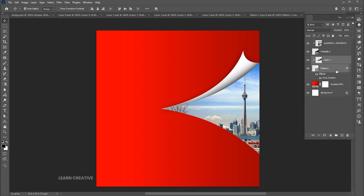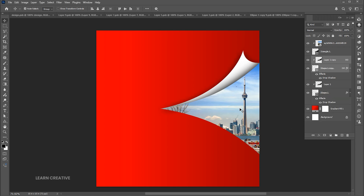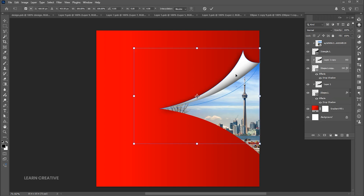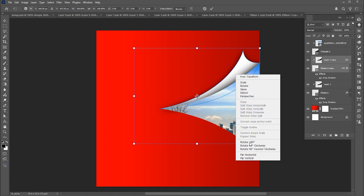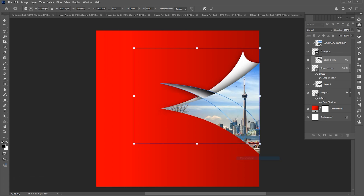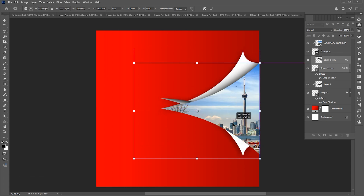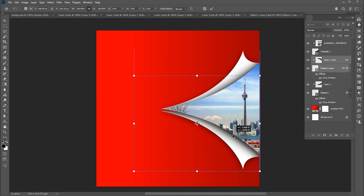Select both the layers and link them. Press Ctrl plus J for layer via copy. Press Ctrl plus T, right-click on it and choose Flip Vertical. And place it here.